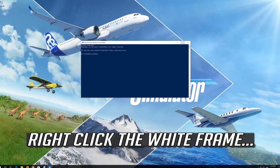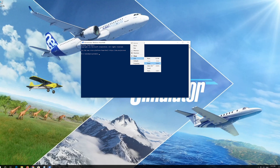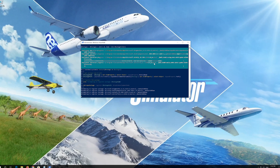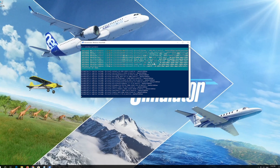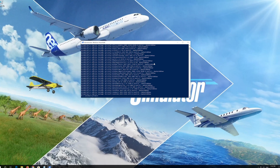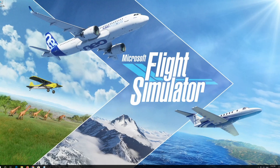Copy the text that you'll find in the description of this video. Right-click the white frame, select Edit and then Paste. Press Enter to execute the command, then restart.